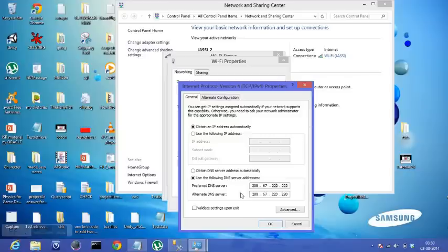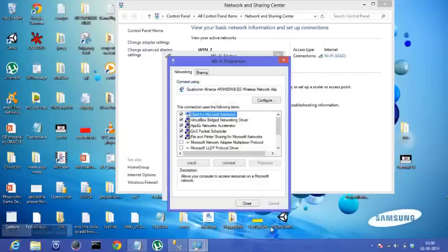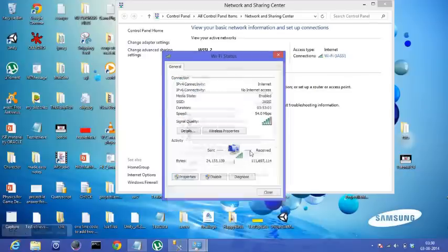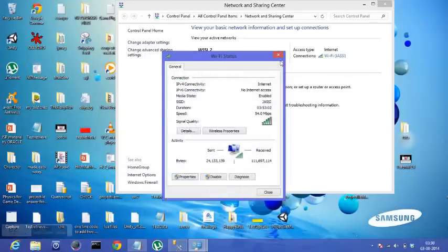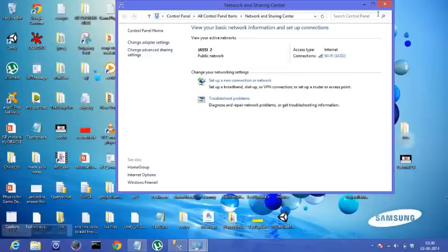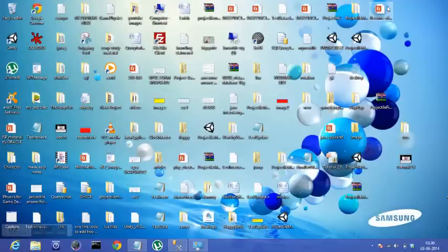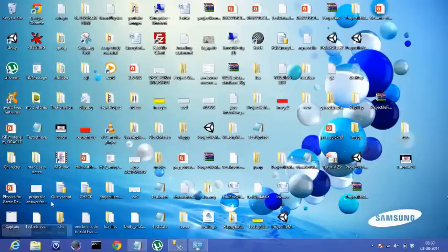So that is it. You have changed the DNS server address. Hit OK, close. Wi-Fi status is closed. There is 99.9 percent probability that you have fixed your issue now. Let me know if it helped. If it did, don't forget to subscribe to the channel. Stay tuned. Thanks for listening. Bye bye.